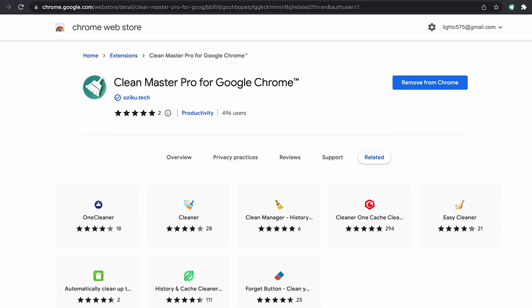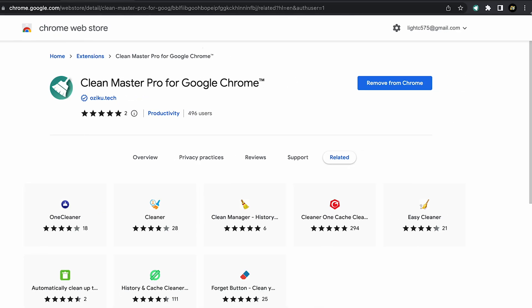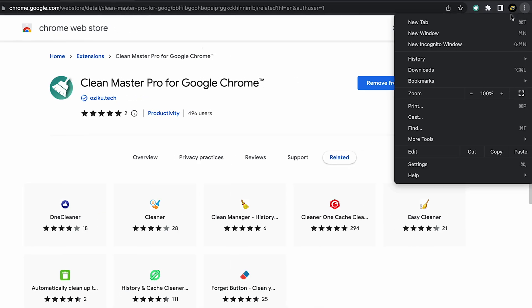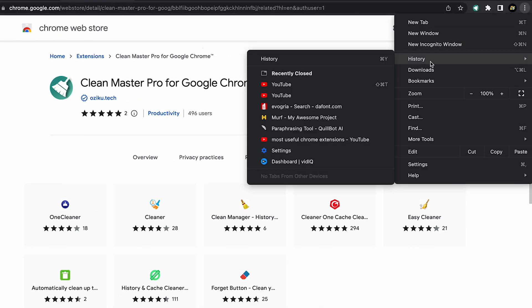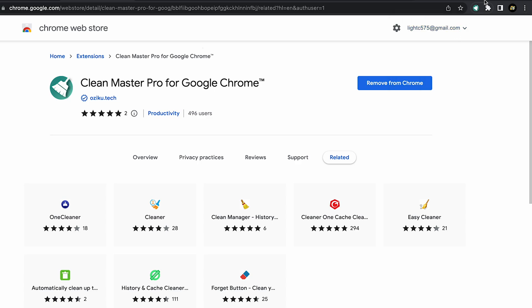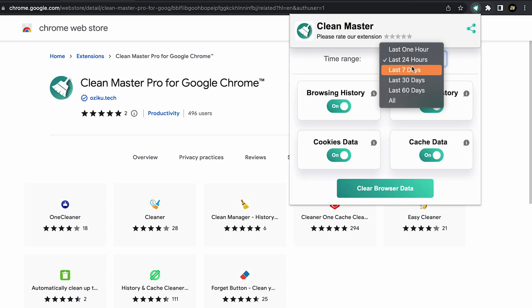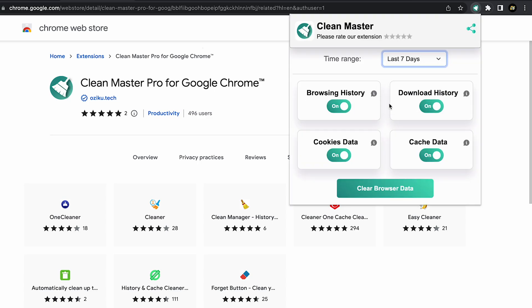Rather than deleting your downloads, history, and cache data separately, just simply click on the extension icon and choose the duration from which you want to clear the data and hit clear browser data.